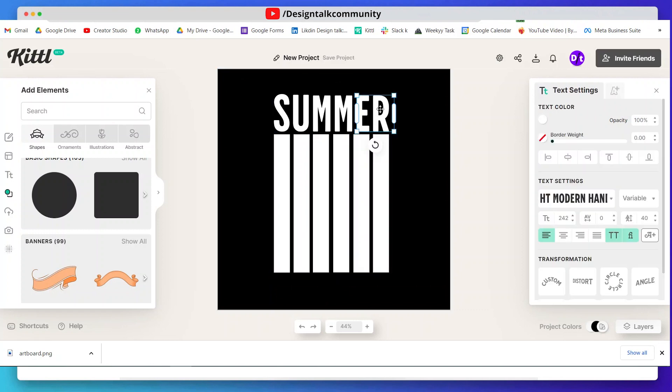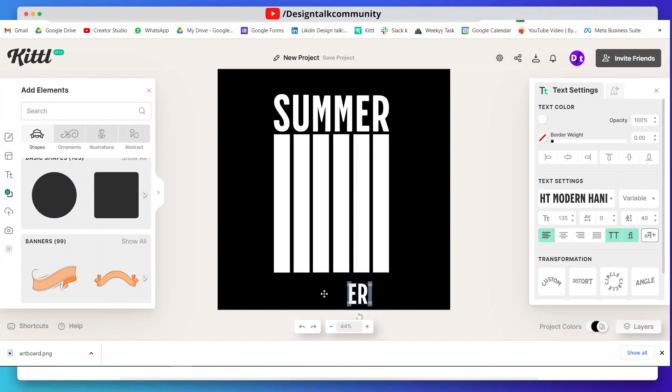Now duplicate your text and place it below the shapes, then write your text.